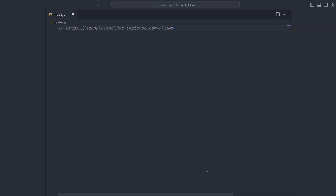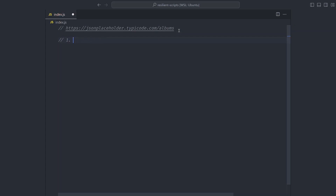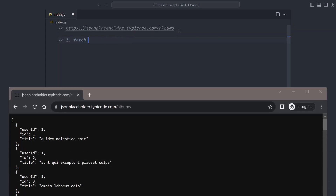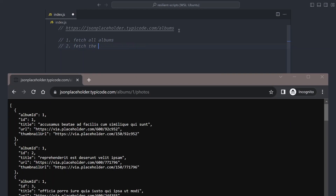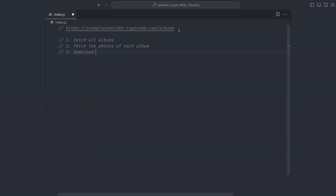Let's start with an empty JS file. For an example, let's say we have an API endpoint that returns a list of albums. For this script we have a couple of things we want to do: first, fetch all albums; next, fetch the photos of each album; and lastly, download these photos to a folder.